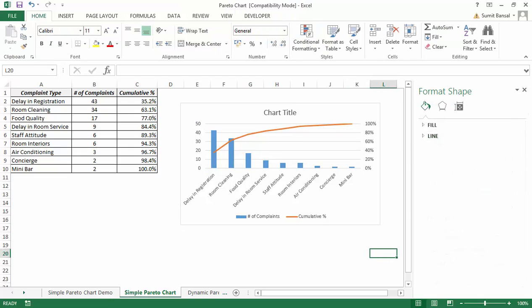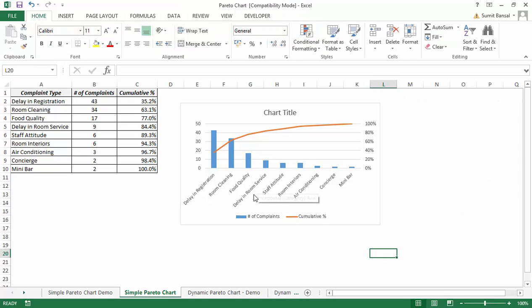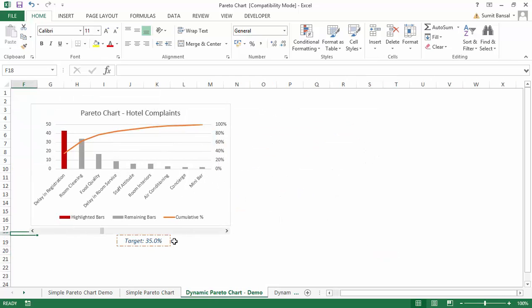Someone may argue that if you simply sort the data from largest to smallest you don't really need a Pareto chart. So to take it a step further, let me show you how to create a dynamic Pareto chart. Here I have a similar chart, but if you're giving a presentation or have a target in mind, you can simply select that target using a scroll bar.